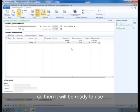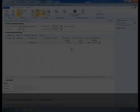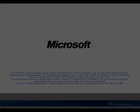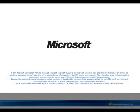This ends the video of how to create, update, and follow up on a purchase agreement.